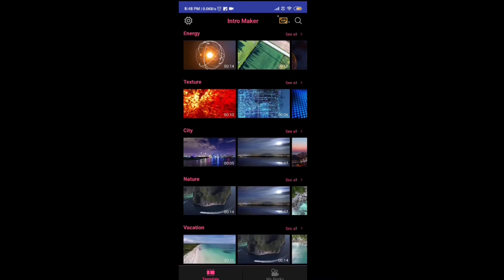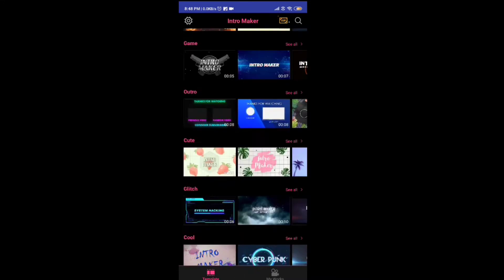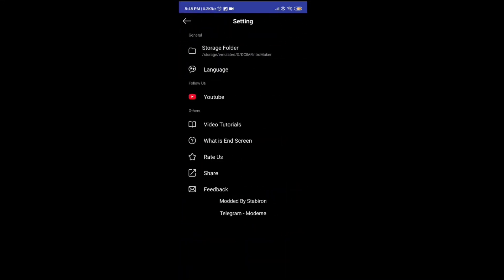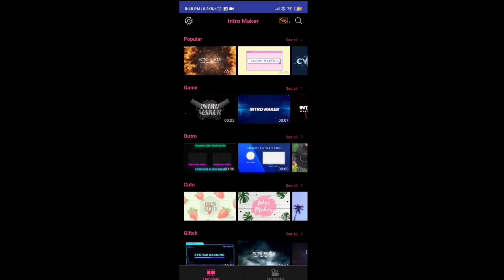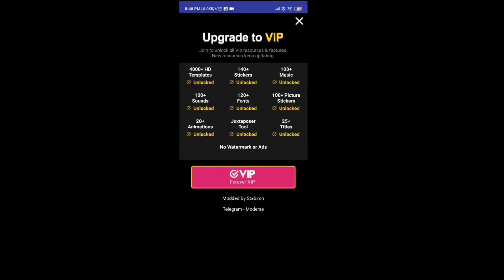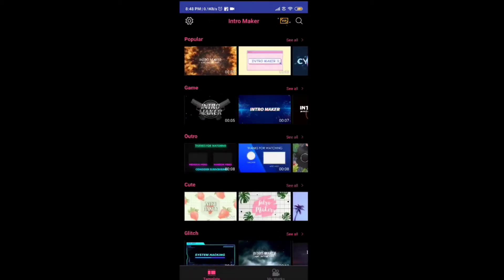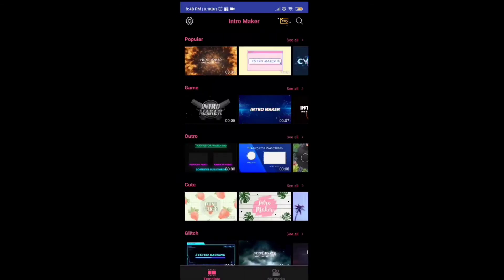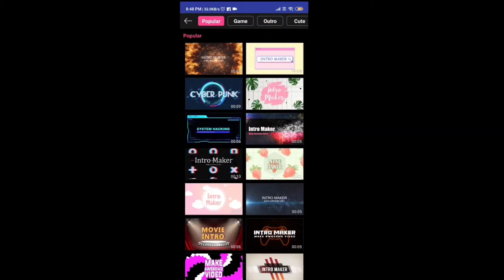You can see many intro videos. You can see VIP is unlocked - 4,000 templates, 140 stickers, 100 music and sounds. All are VIP unlocked. If you want to download this, you can get the link in the description.